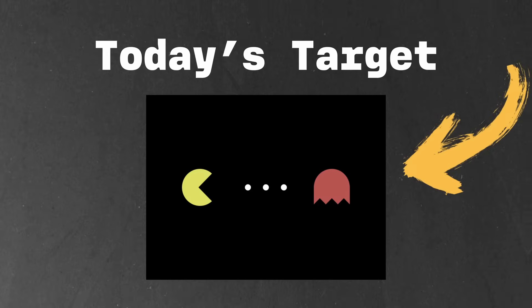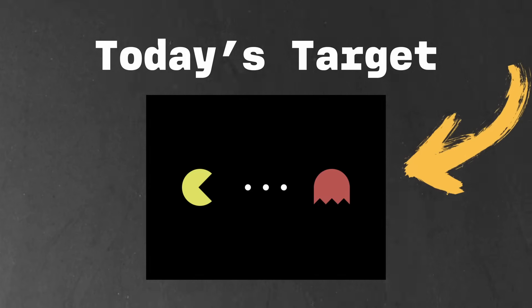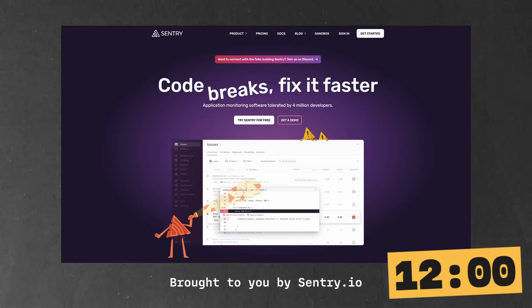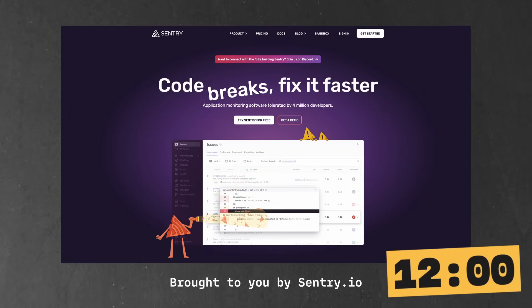Hey, what's up? It's time for another browsing CSS battle. We are going to be creating a Pac-Man image here, and we're going to be doing it in 12 minutes, or at least attempting to do it in 12 minutes. So, are we ready? Yeah. So what are we doing here? Shortest amount, highest score. So shortest amount and the closest.